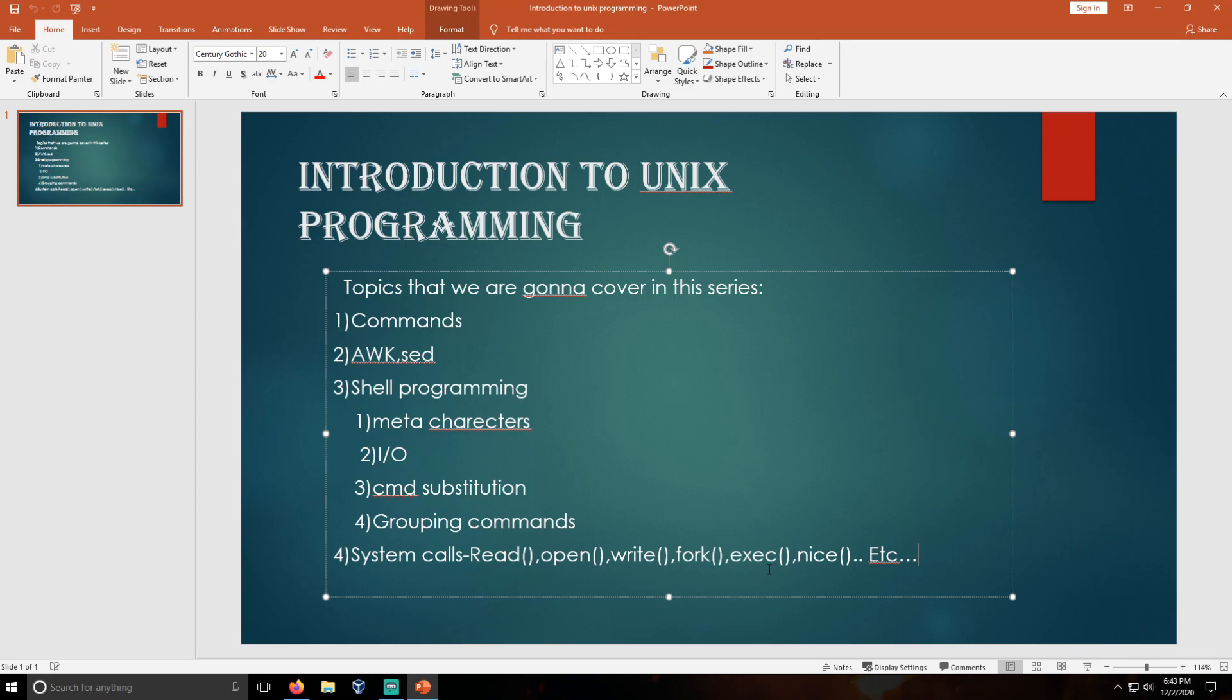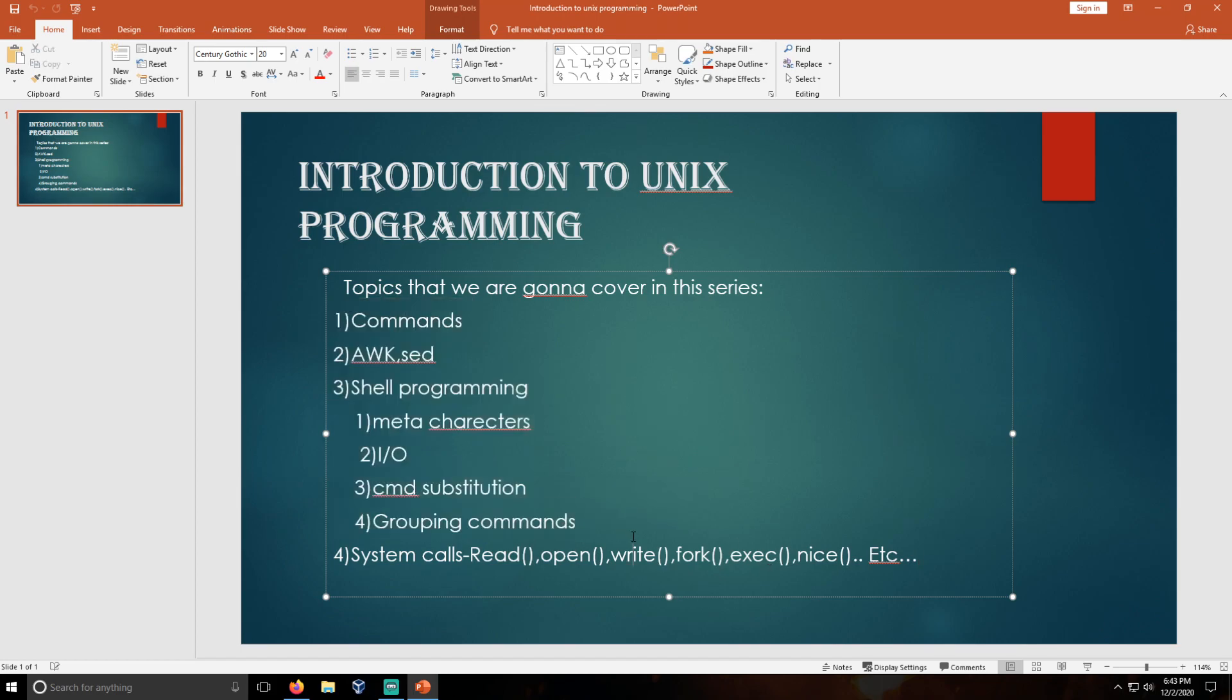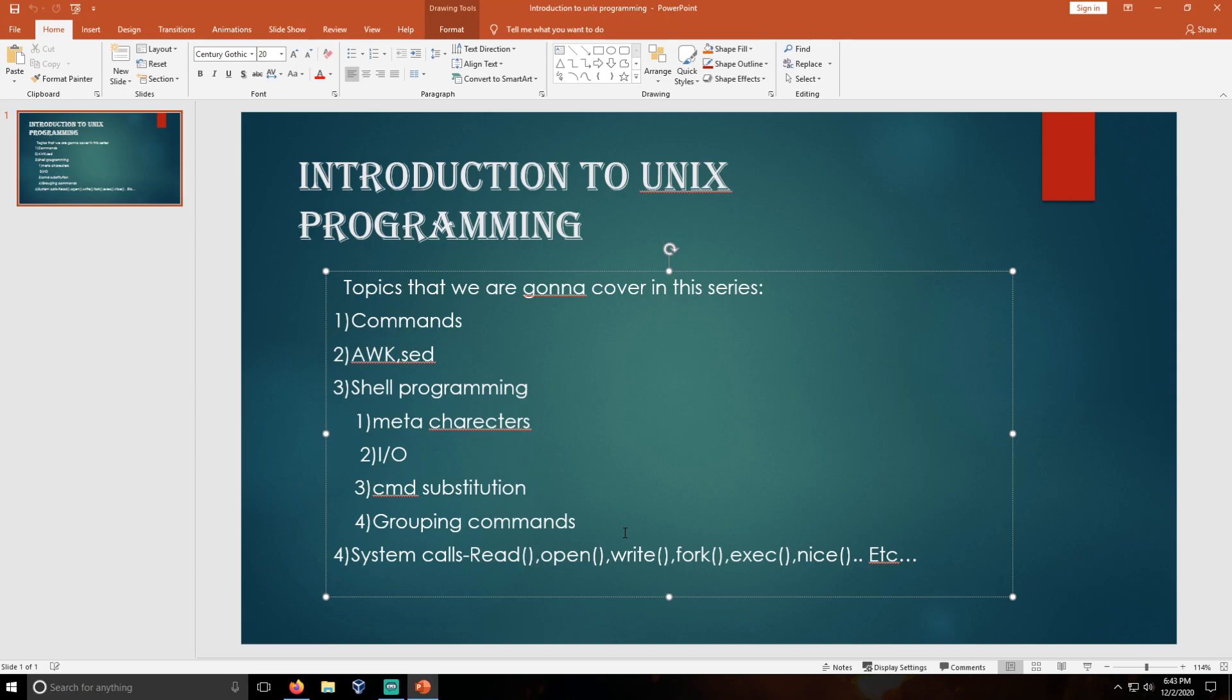We are going to complete this Unix series by learning about these topics. If any new topics that I find, I will automatically add them into our Unix programming series so that you can get updates.